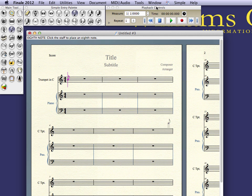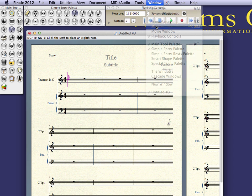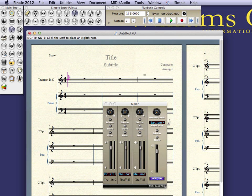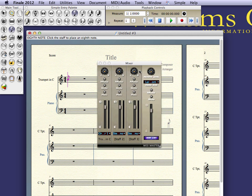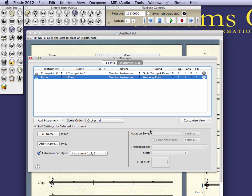I'm going to go up to Window, Mixer, and click on Instrument List.